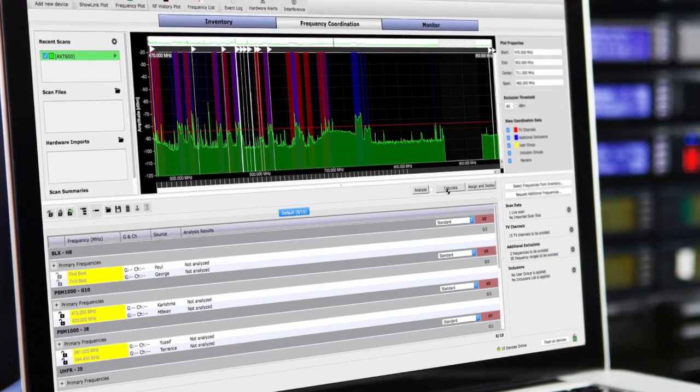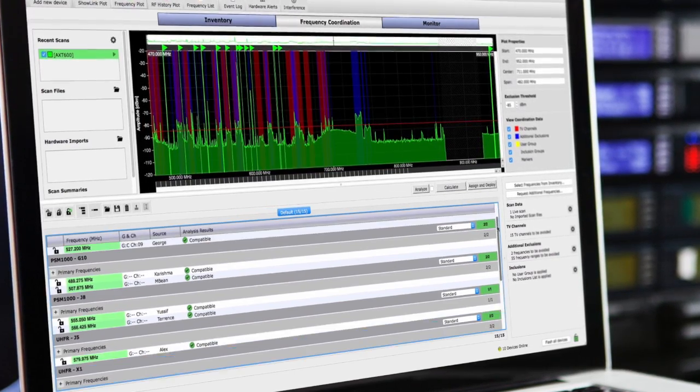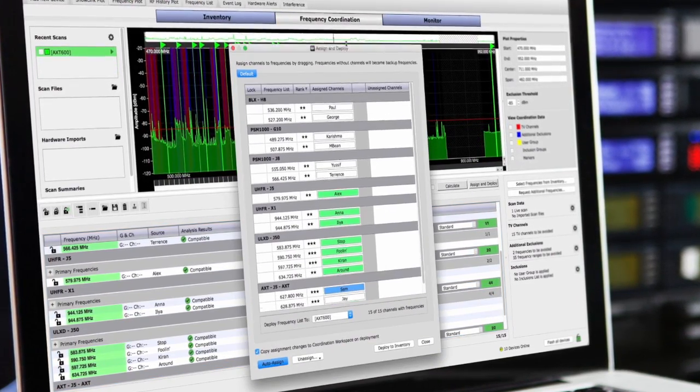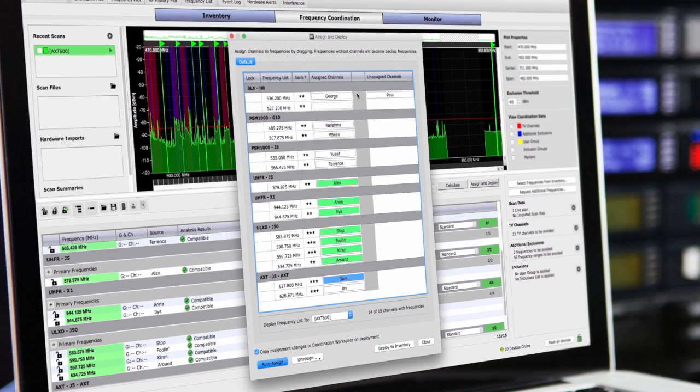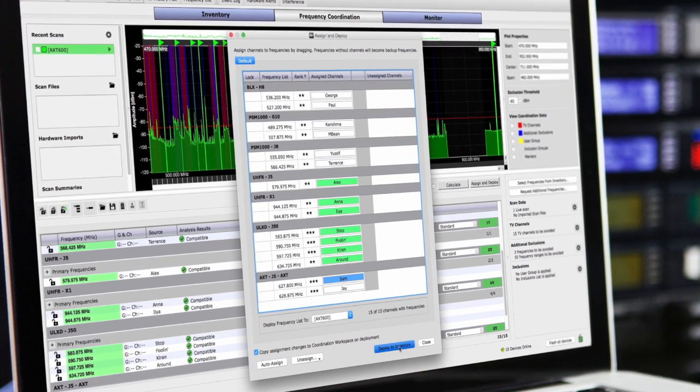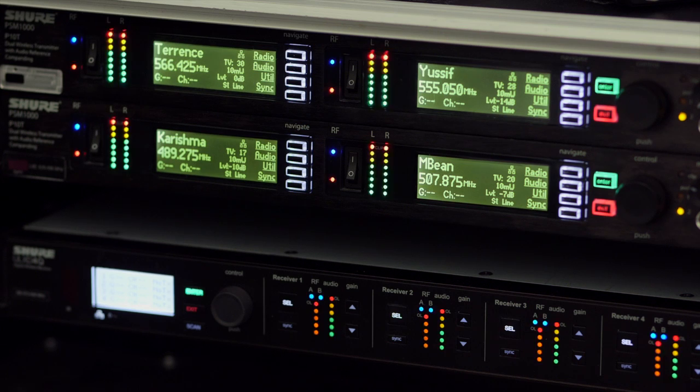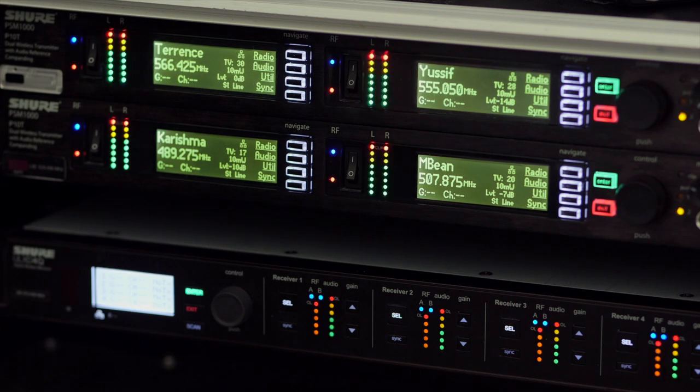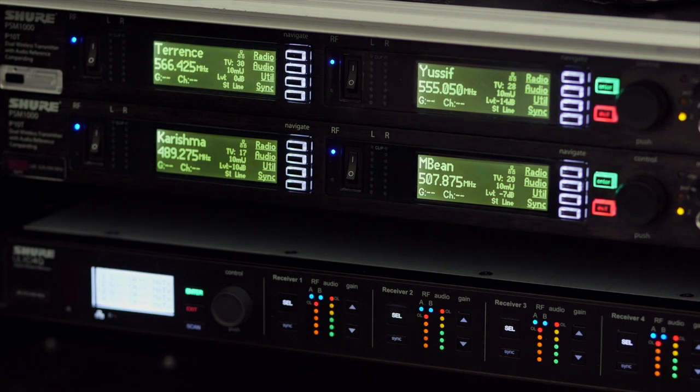Calculated frequency solutions can be deployed directly to Shure networked components. I probably spend more time getting the entire system patched than I do coming over the coordination for a very large system.